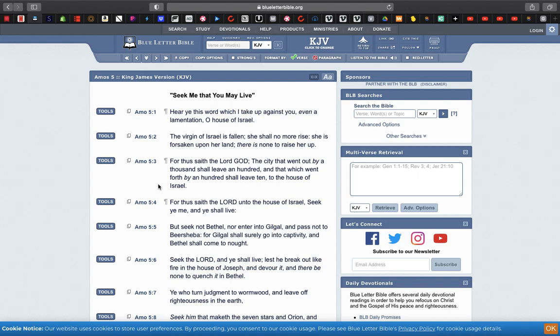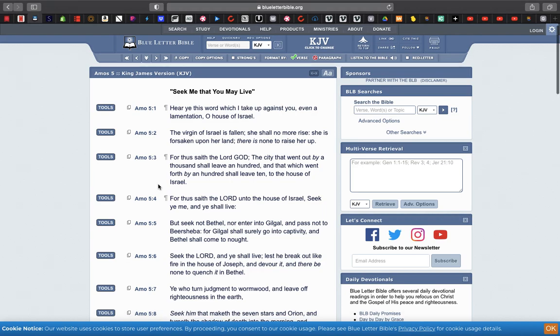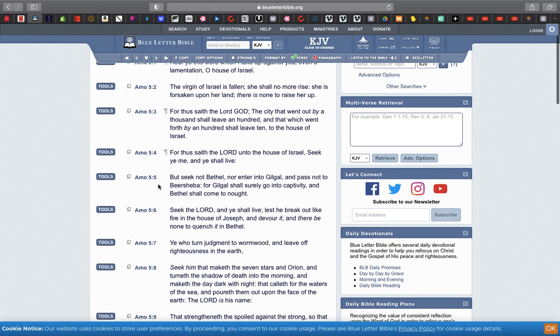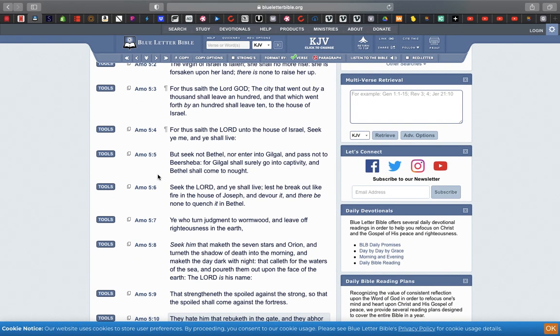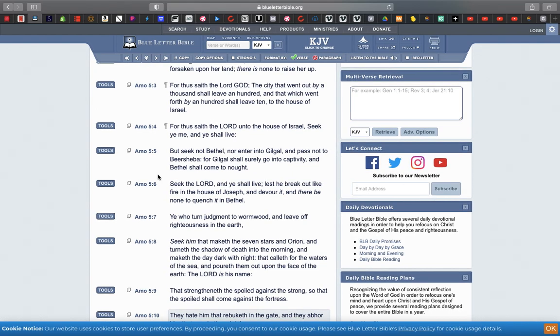Verse 3: For thus saith Yehovah thy power, the city that went out by a thousand shall leave a hundred, and that which went forth by a hundred shall leave ten to the house of Israel. So they are gonna decrease. But guess what, we're gonna end up as the sand of the sea. Verse 4: For thus saith Yehovah to the house of Israel, seek me and ye shall live. That's what the hopeful elect is doing. Two thirds is not gonna seek anything but destruction and wickedness.